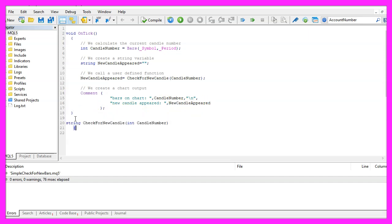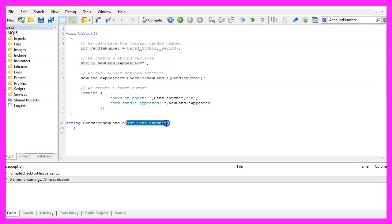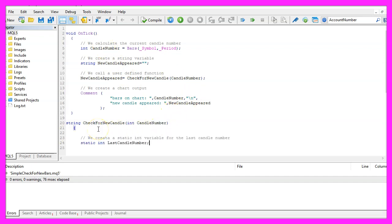Our user defined function will be called check for candle and it will take the current candle number that we have calculated as a parameter.